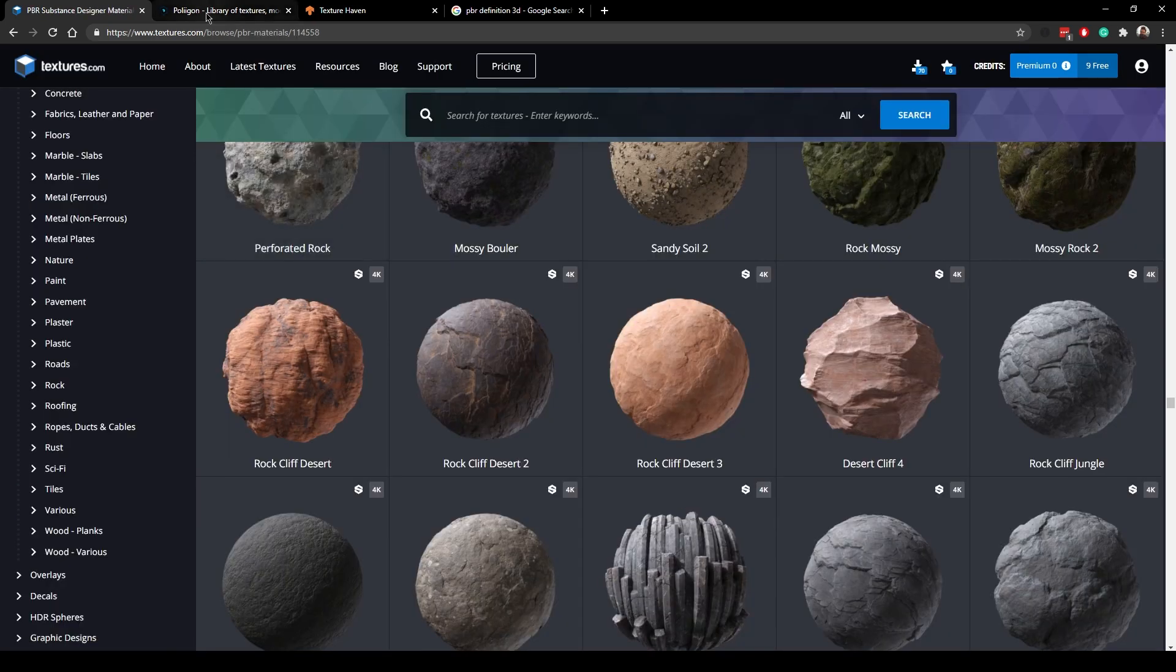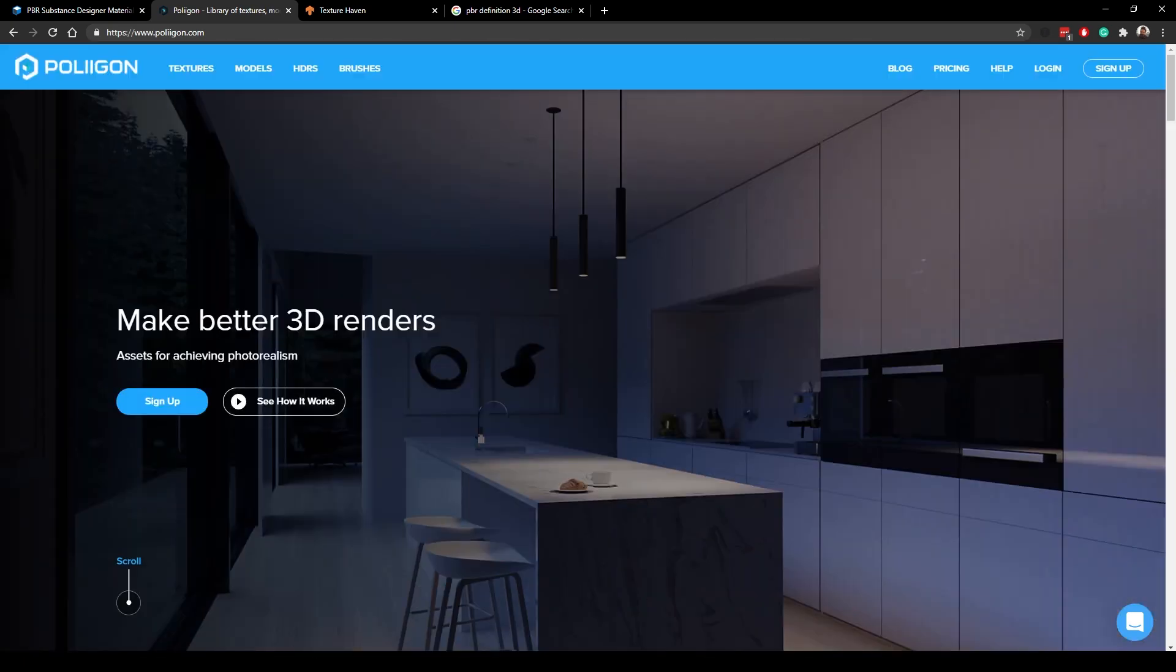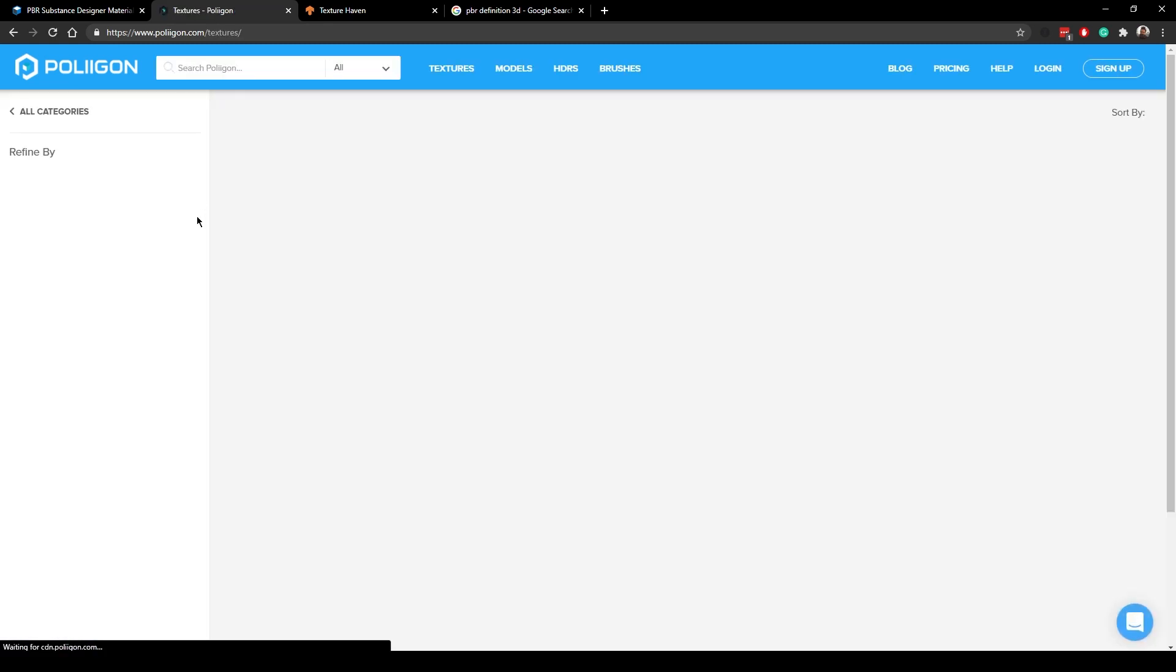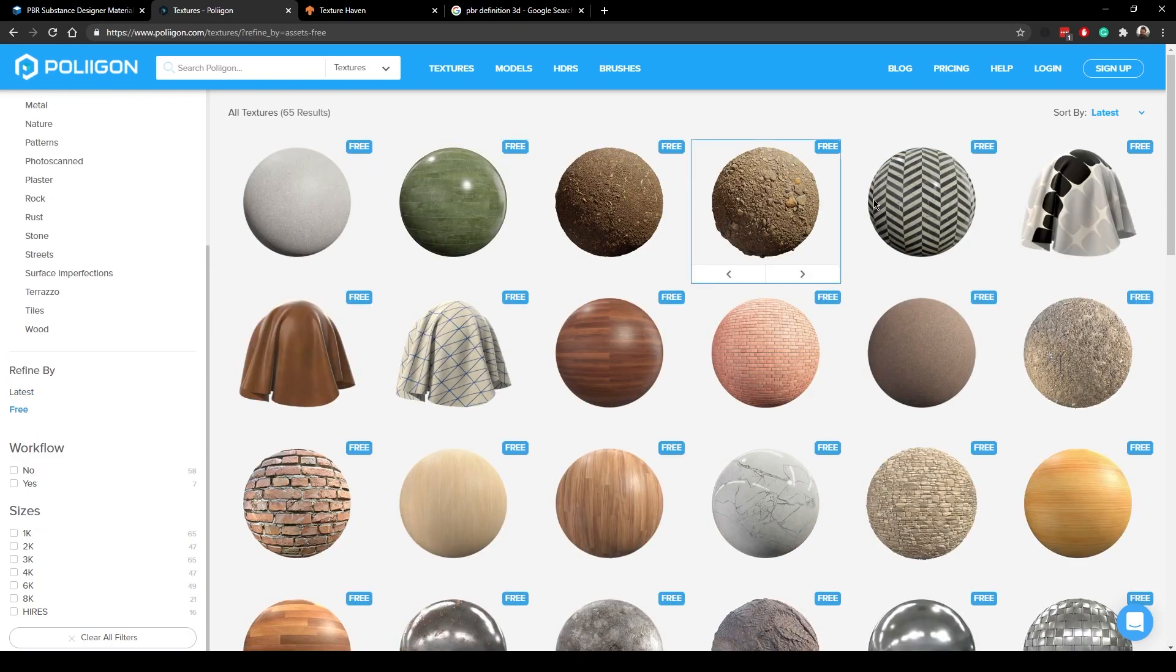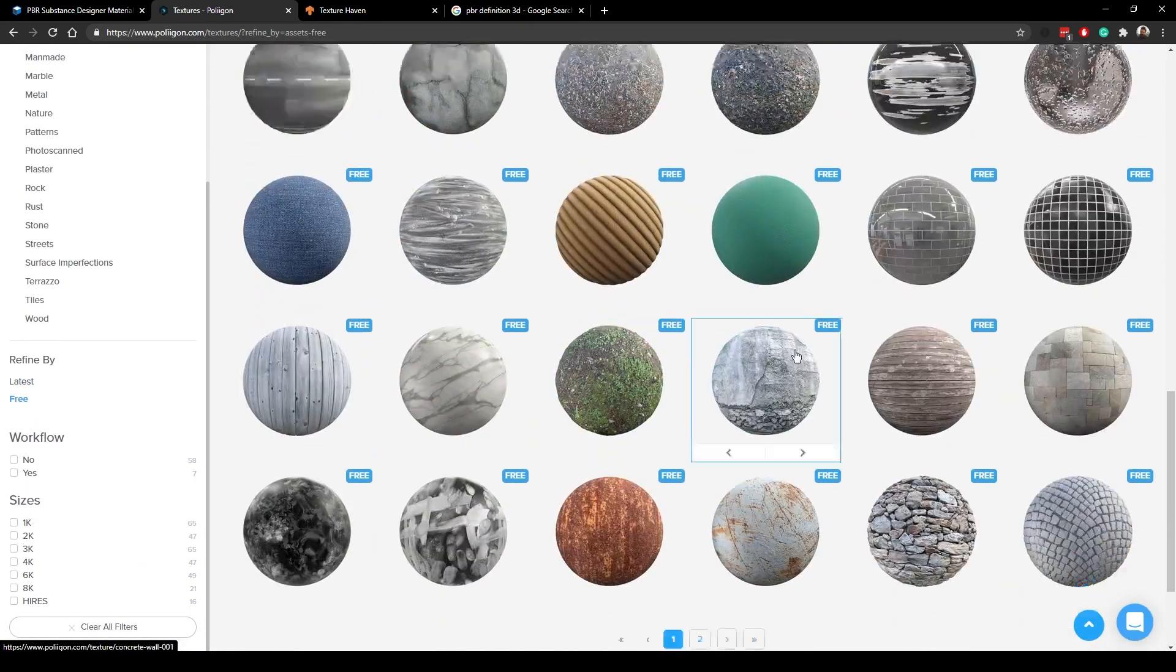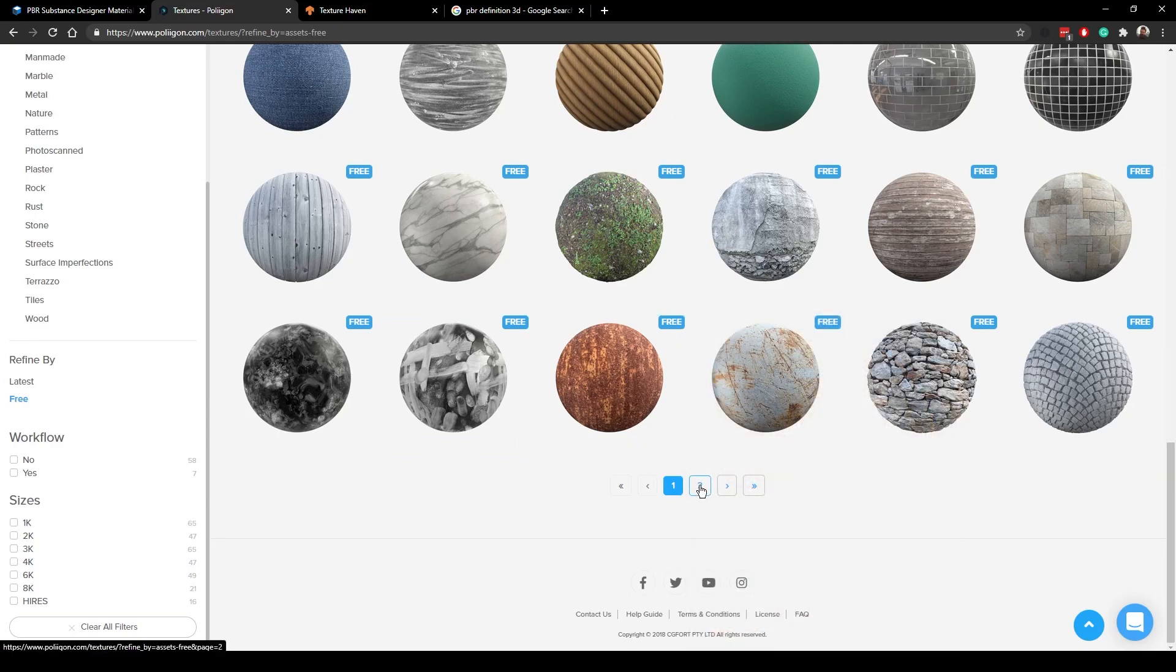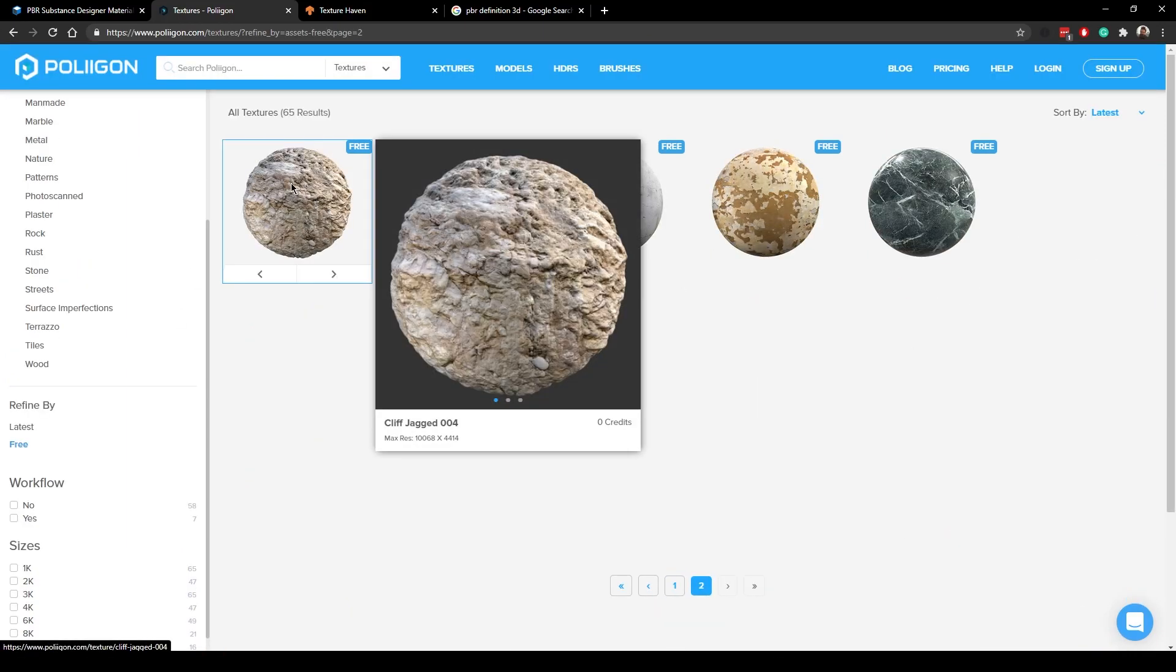The next website I would recommend is Polygon, double I, I find it funny. Now here, you would also need to register with an account. And you can go in here into textures. And then you can filter down to all the free textures, which I would recommend you doing. And then I would go through and actually download all of these textures. You can see there's two pages of it. And these are also PBR textures.